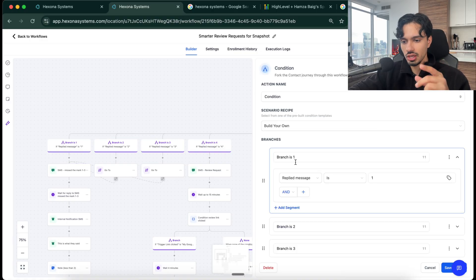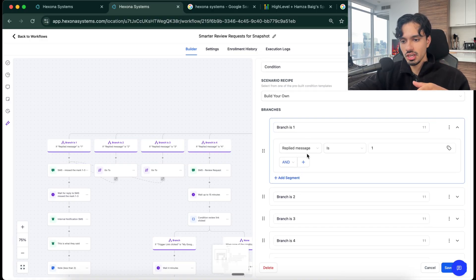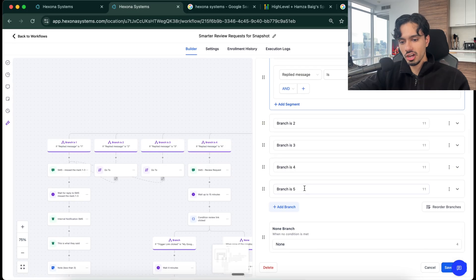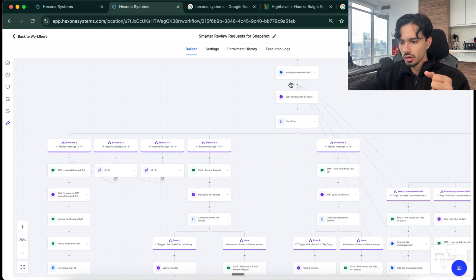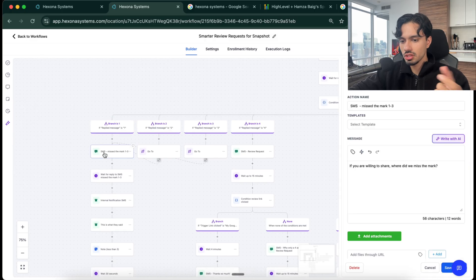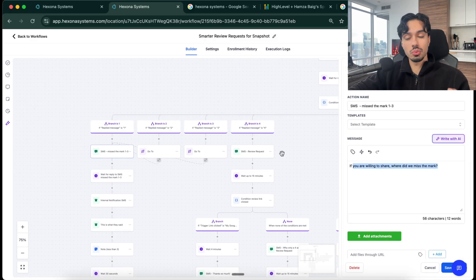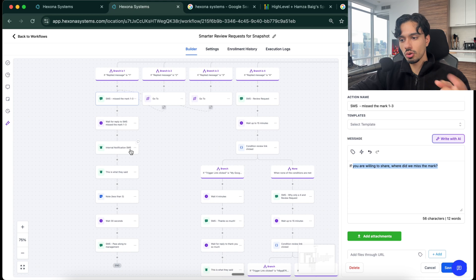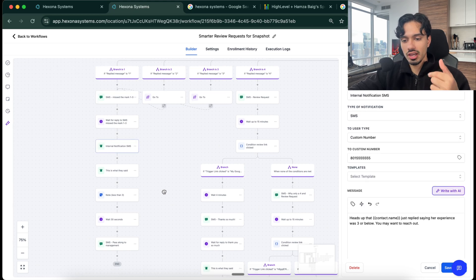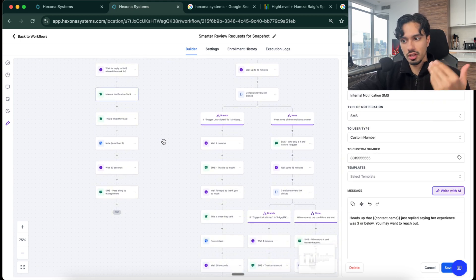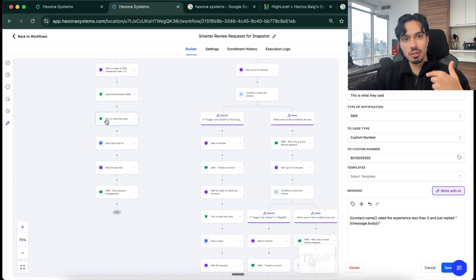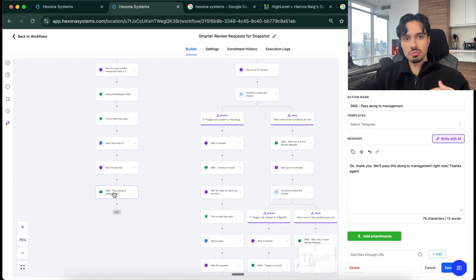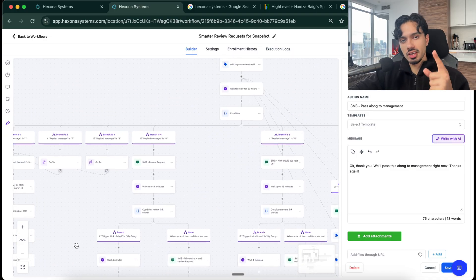So here, for example, you can see I've created this checker that says if it's one, two, three, four, or five, what do we want to happen? So if the response is one, two, or three, then we're going to send them back an SMS saying, if you're willing to share, where did we miss the mark? What is the issue? But not only that, it's going to notify the manager or the business owner about they got a bad review to actually notify them to reach out and figure out what the problem was and then notify management as well or anything else that they want to do.